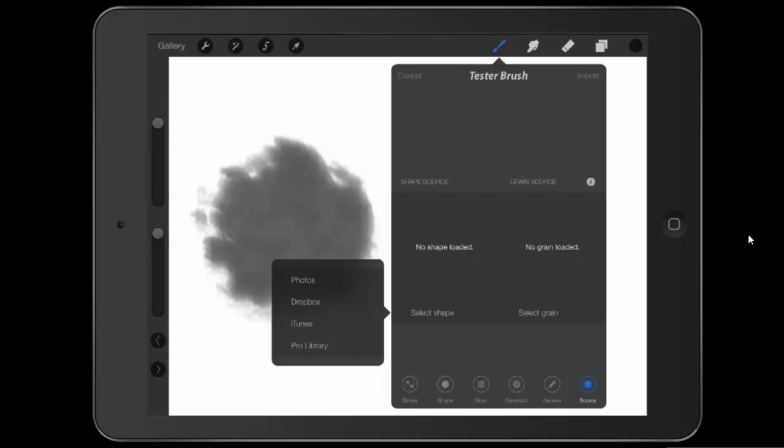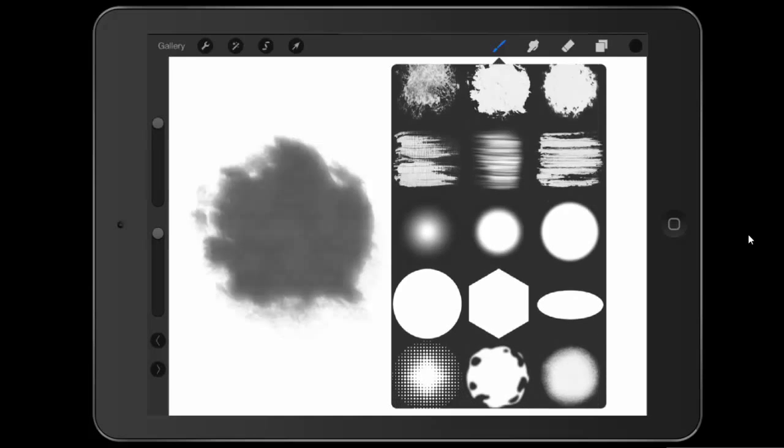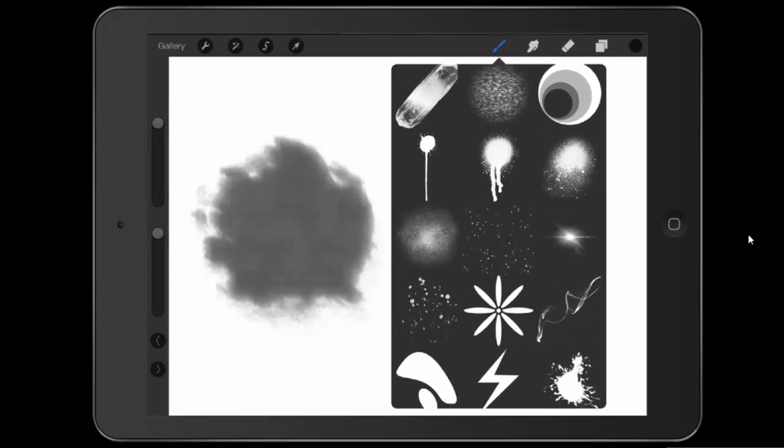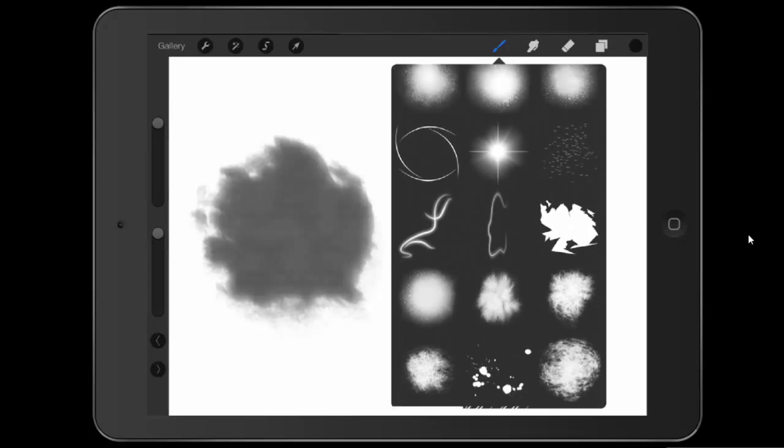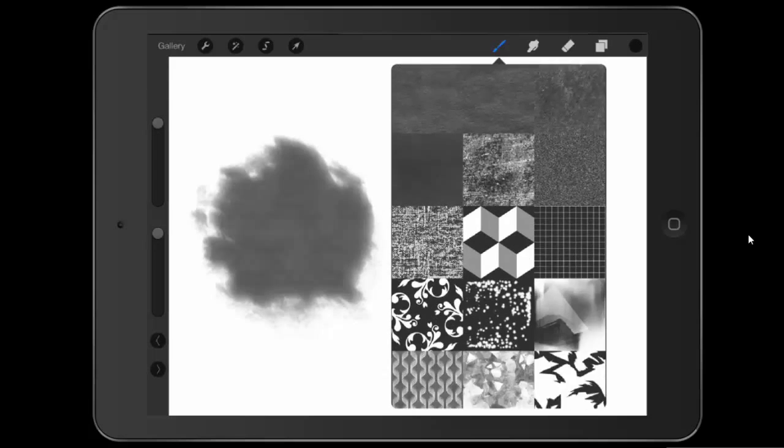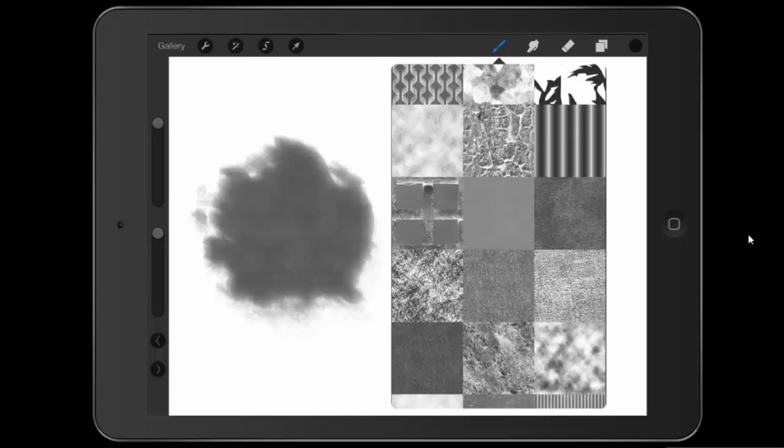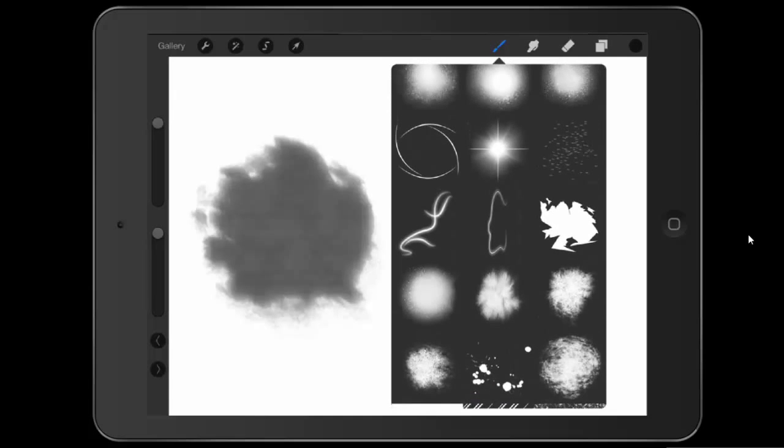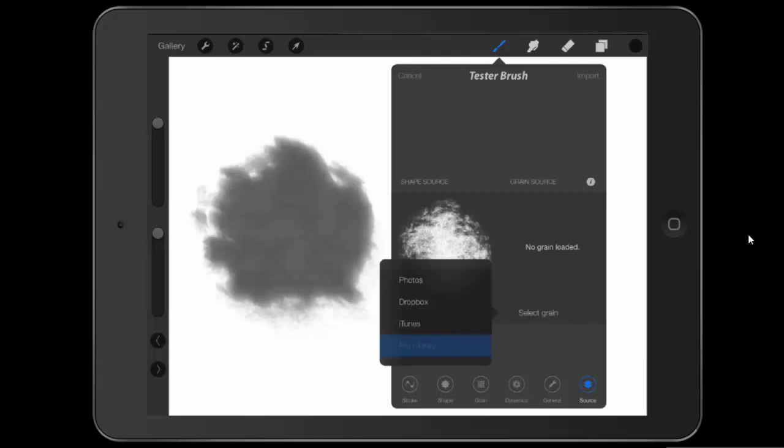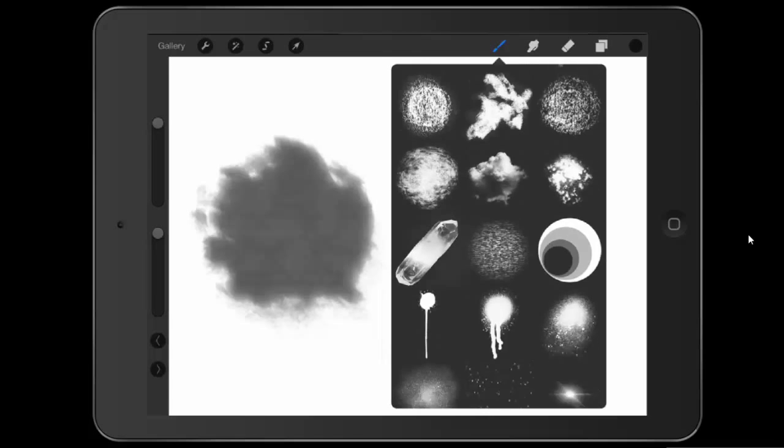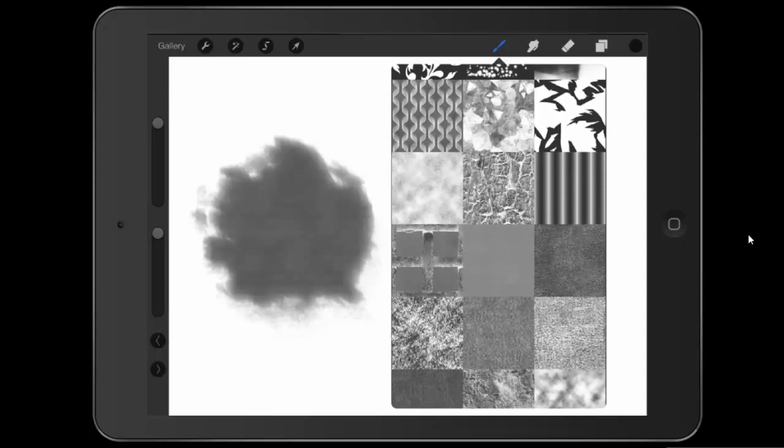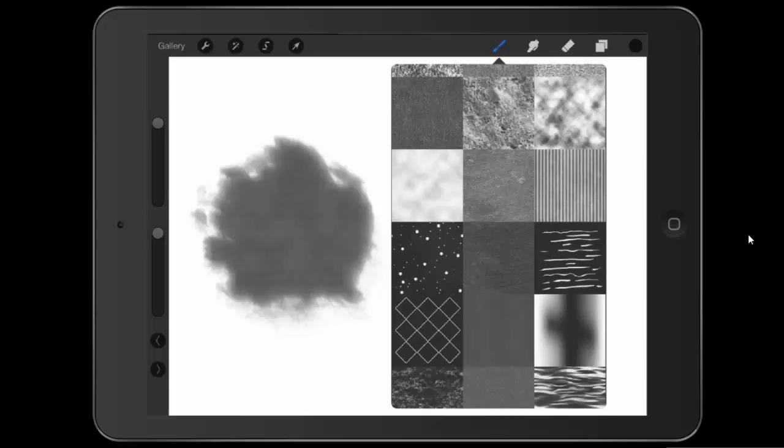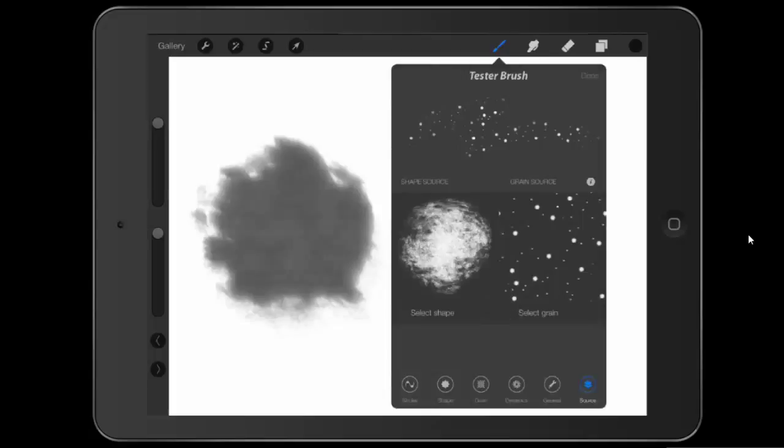And then what we're going to do is we're going to select a shape and select a grain. Now, there are some shapes and grain loaded into the program itself. So if I just tap on select shape, I can go into the pro library, and you have, look at all these, shapes galore. And then just keep scrolling down. Now, obviously, these square ones are actually grains, but let's pick a shape that I think will be fun to play with. Let's do this one right here.